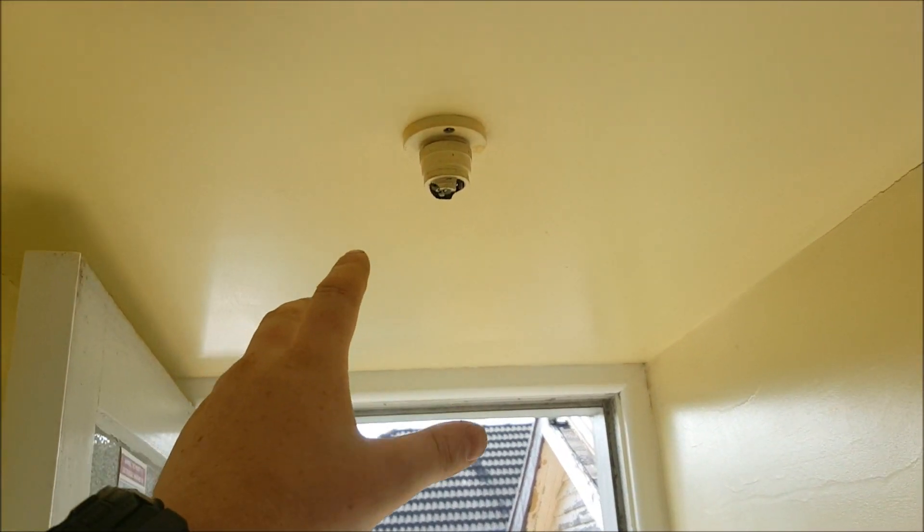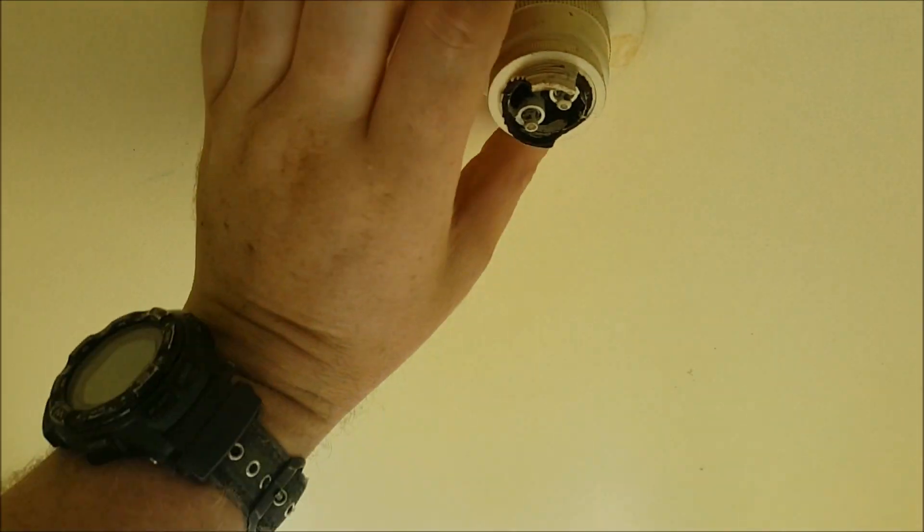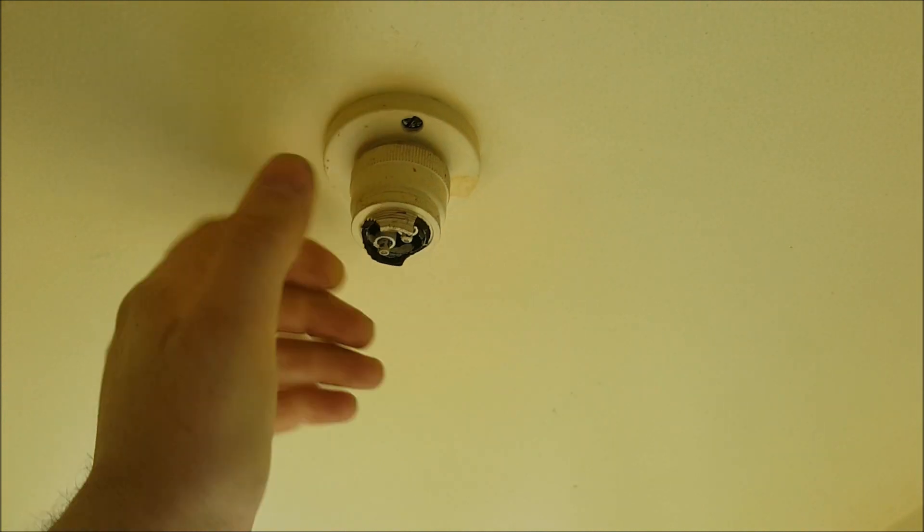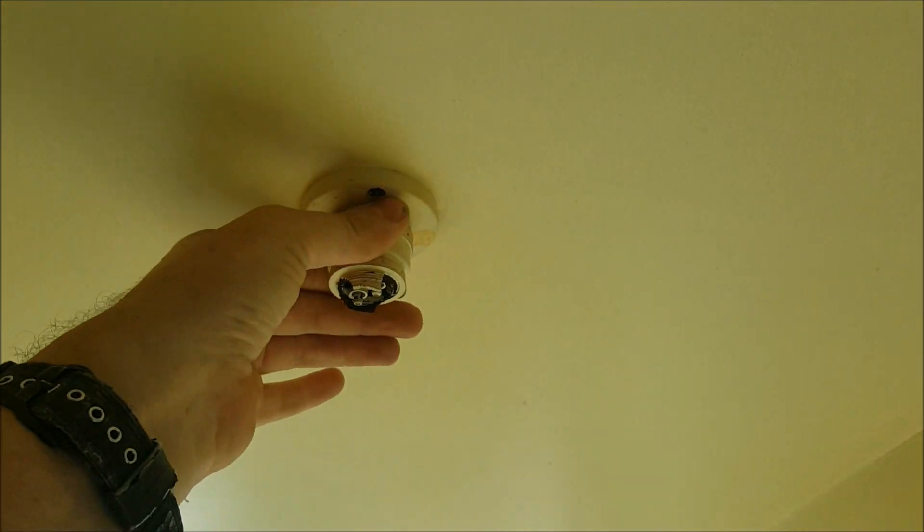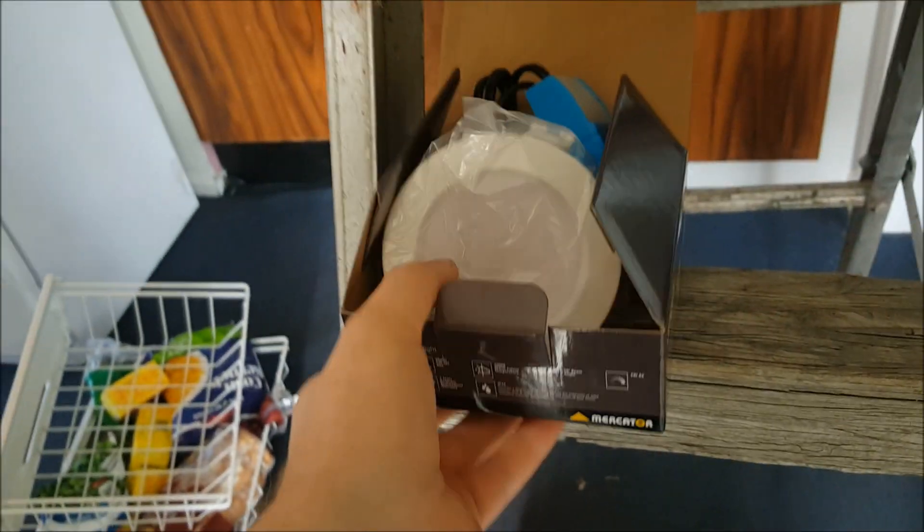Righto guys, so real quick video. We're gonna rip out this old batten holder here off the ceiling and we're going to be replacing it with a brand new downlight and show you guys how to do that.